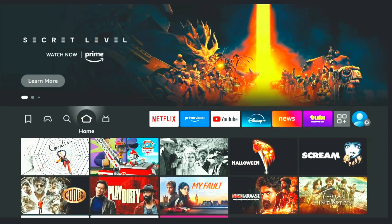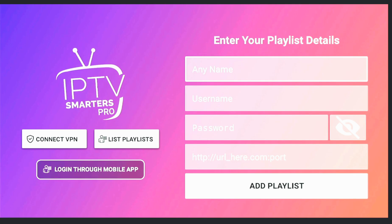Hey everyone, welcome back. Today I'm going to show you how you can easily install IPTV Smarters on your Fire Stick or Android device